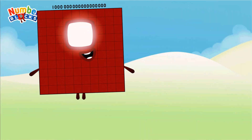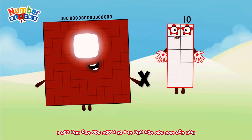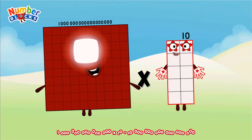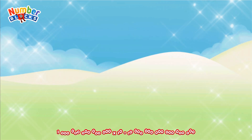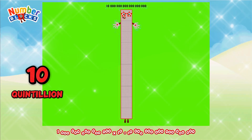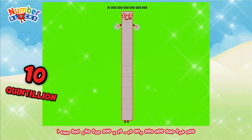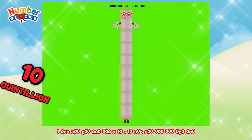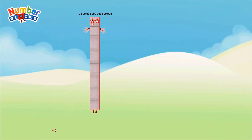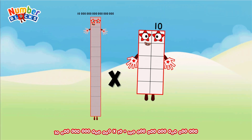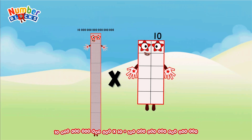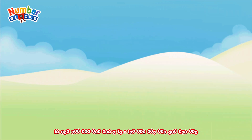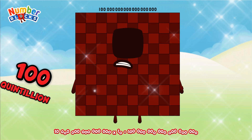10 quadrillion multiplied by 10 equals 1 quintillion. 1 quintillion multiplied by 10 equals 100 quintillion.